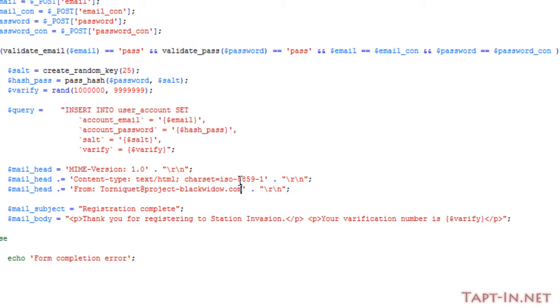So we've got the MIME version of 1.0, we've got a content type of text/html with a character set of ISO-8859-1, and then we have the from email address, which I'm just putting my email address.